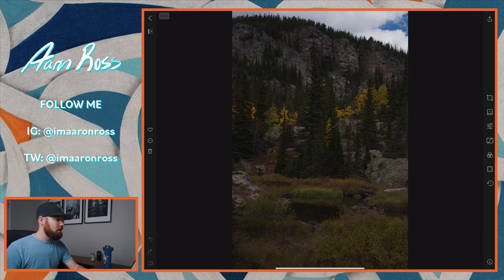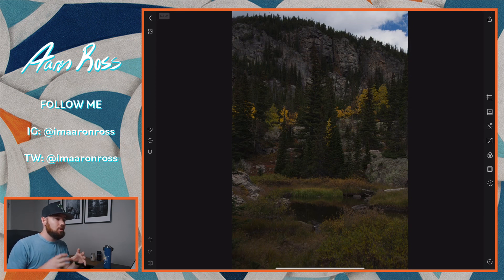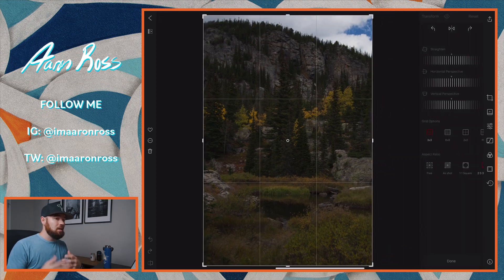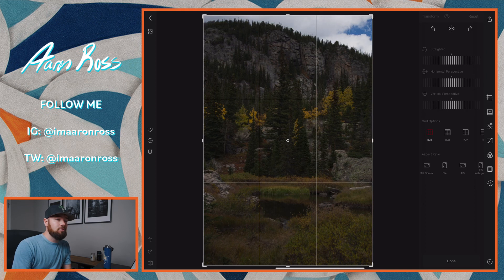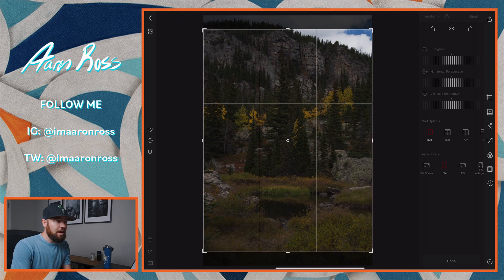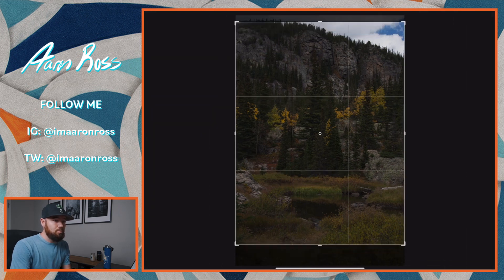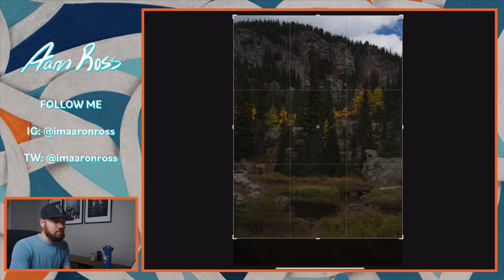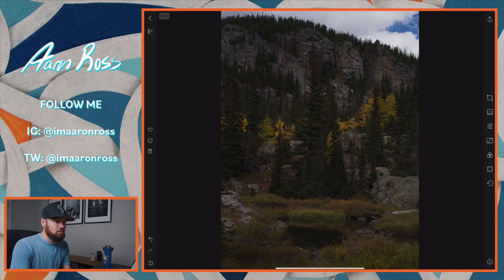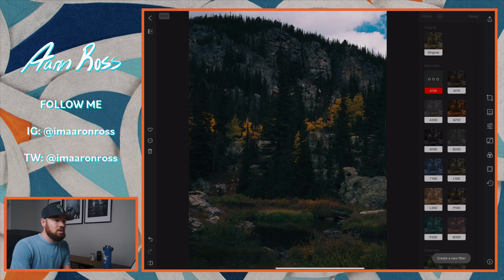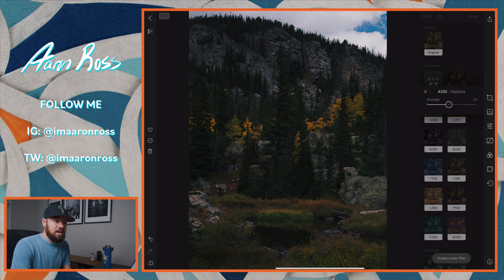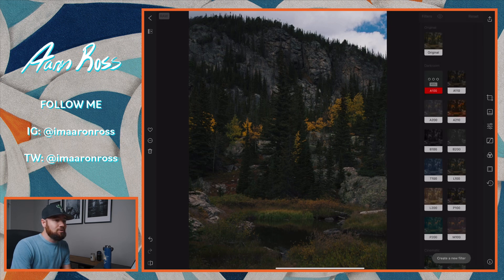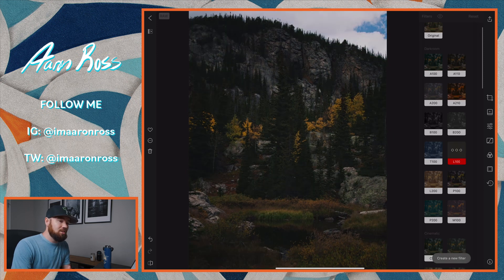Now we're going to look at Darkroom. Right off the bat, what I love about this is the minimal user experience. The photo is really able to take up the majority of the screen, and even when you get into settings like the crop tools, you can see the whole photo from top to bottom. It does come with some presets that are built in and pretty robust, with a bunch of different styles. You can also change the strength of that preset being applied to your photo.